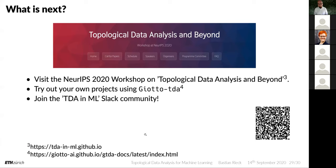Slack invite links can sometimes deactivate unexpectedly. If the link doesn't work, contact me via email or Twitter and I'll create a new one — the community is open to everyone, whether you already work in TDA, want to learn it, or are just curious. Everyone is welcome.